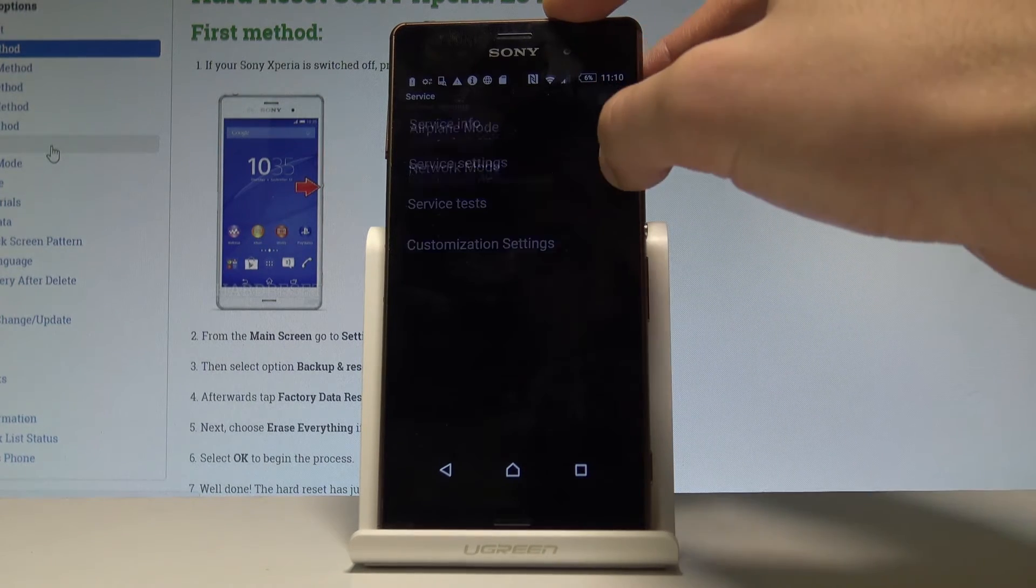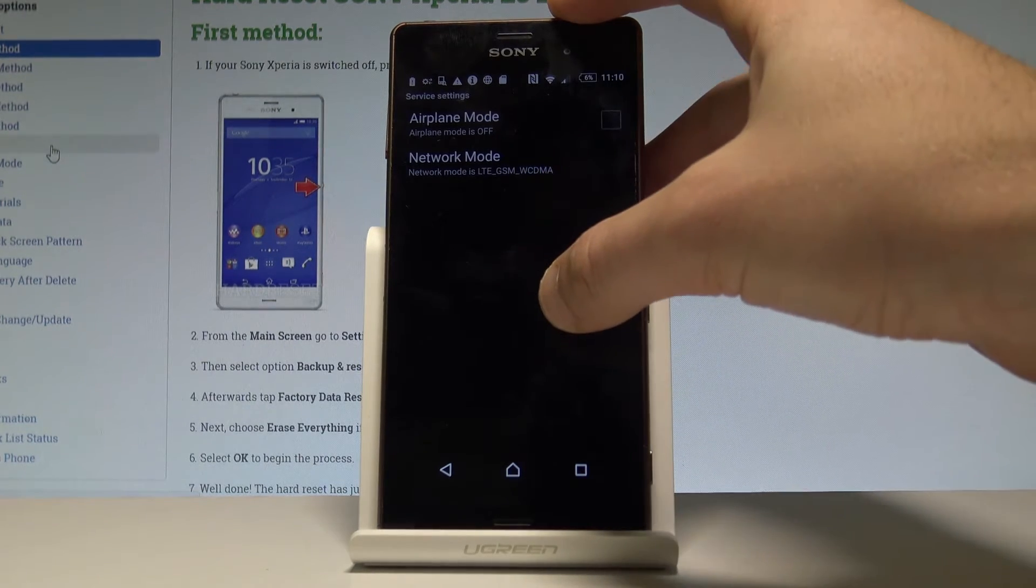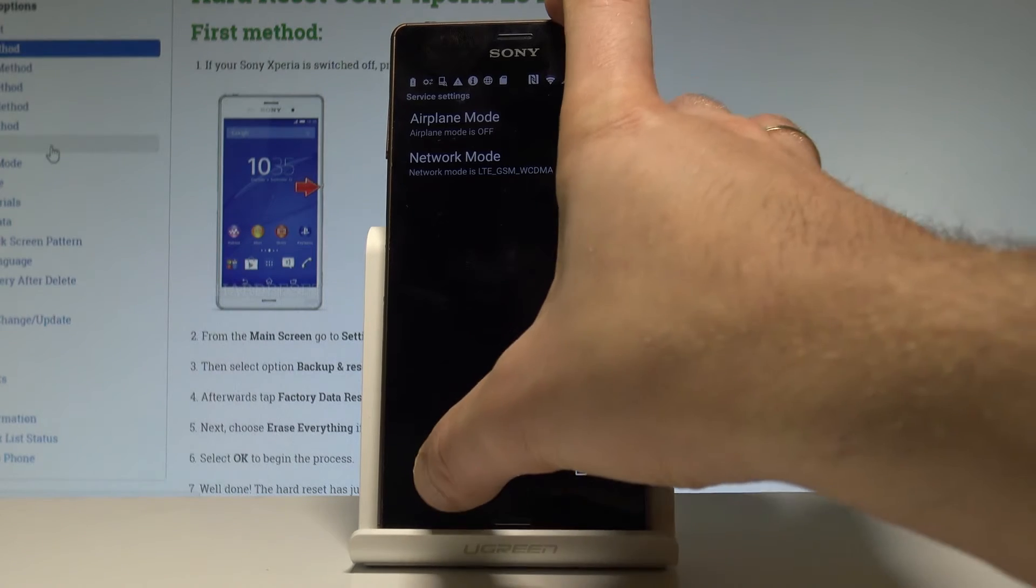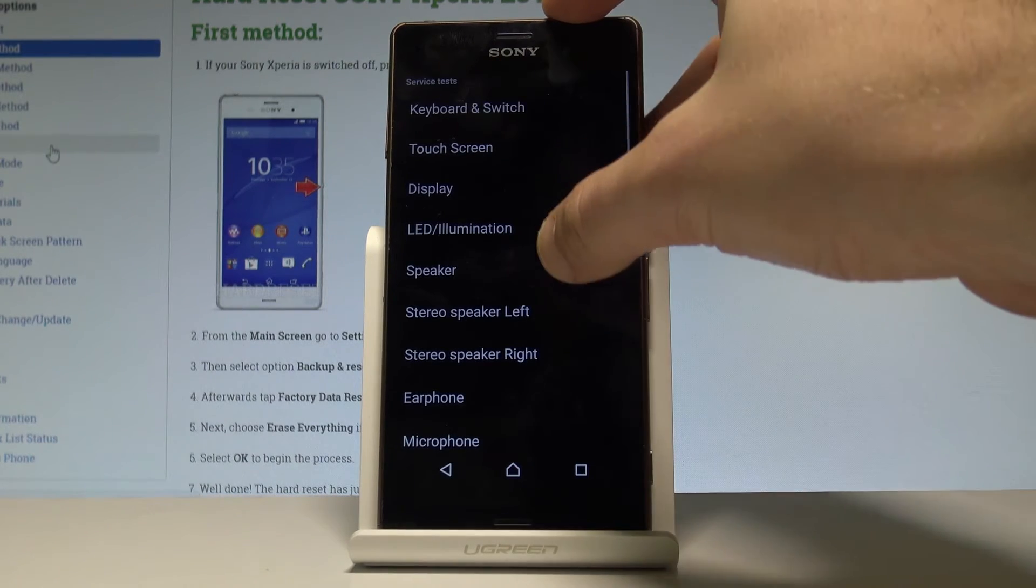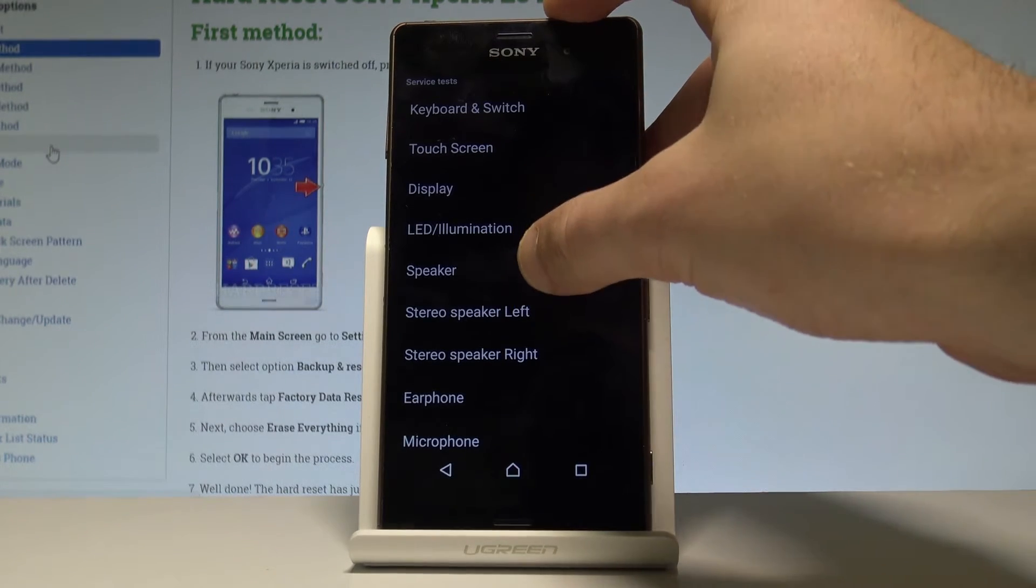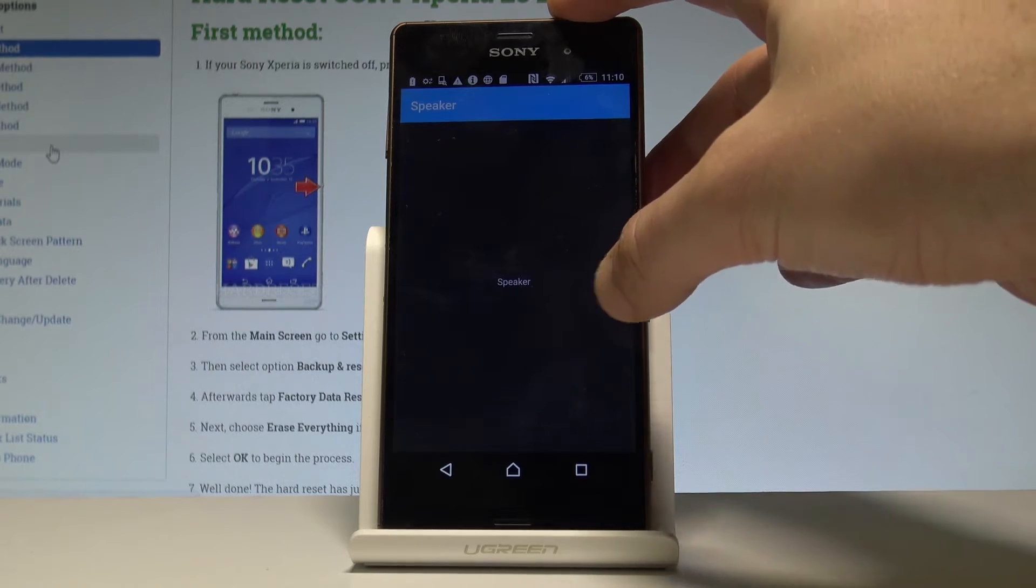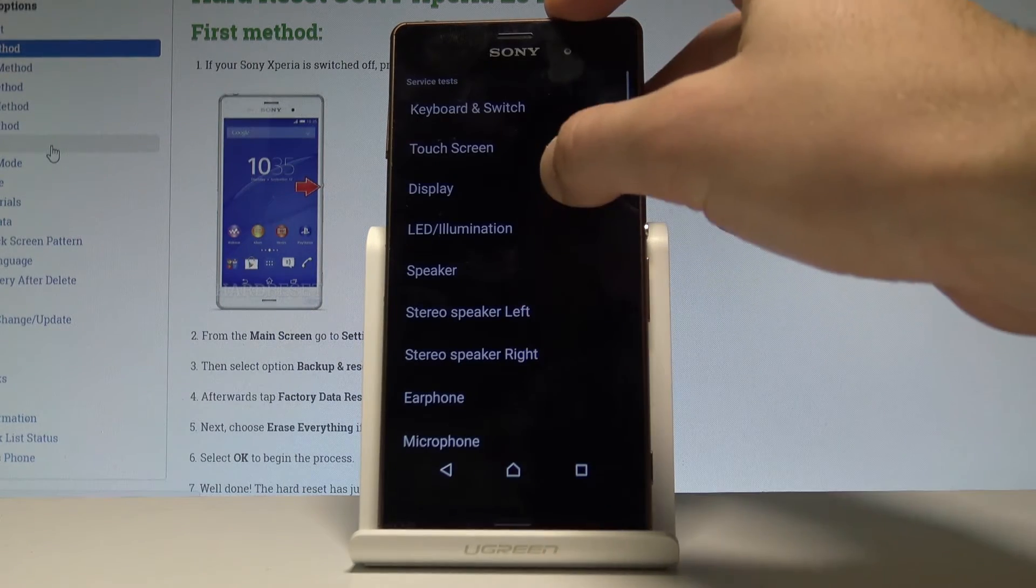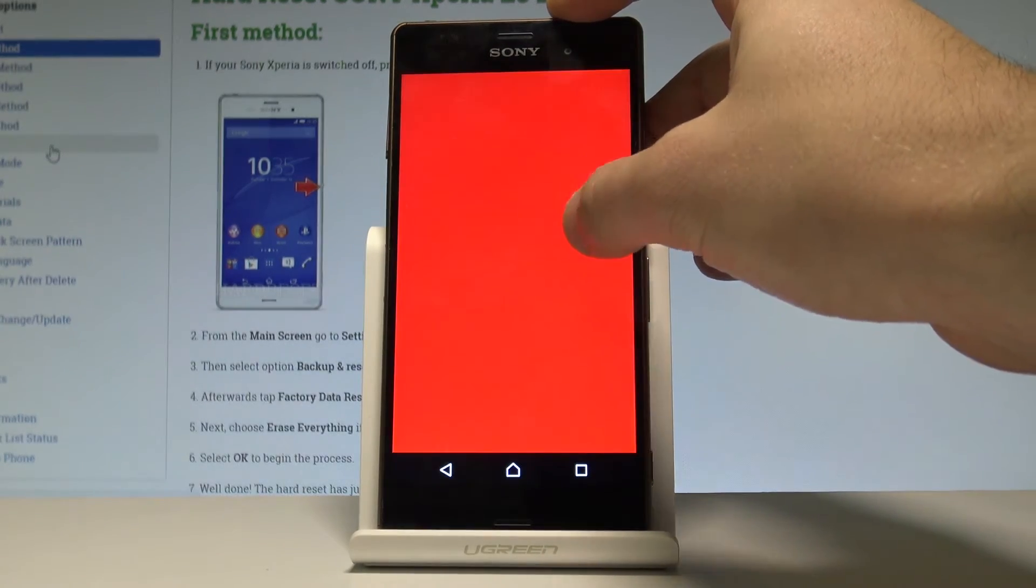Let's go back and choose service settings. Here you can change the network mode, the airplane mode. You may also go back and choose service test, and here you can test a couple of things.